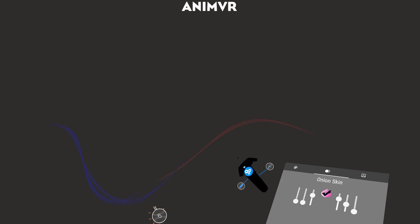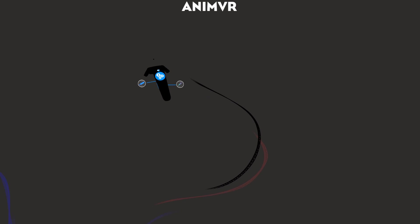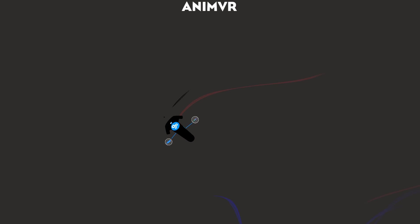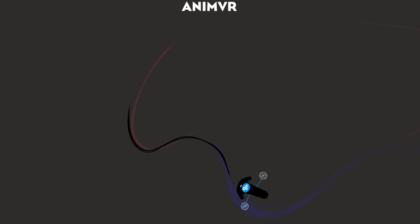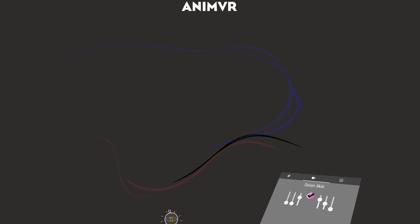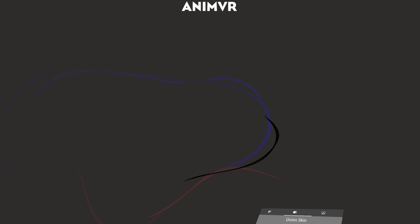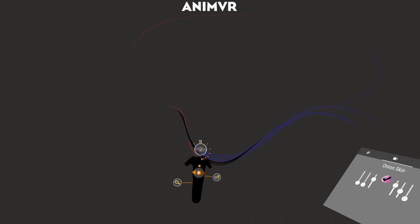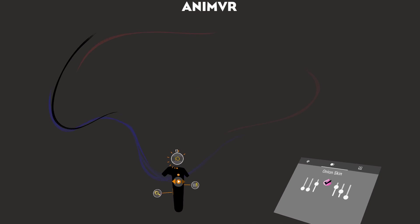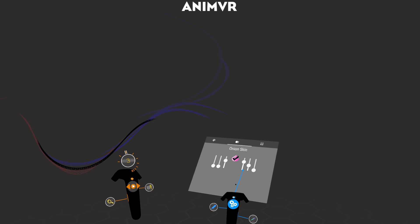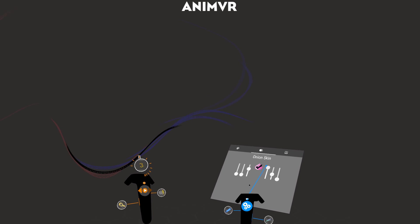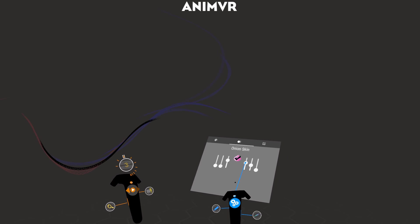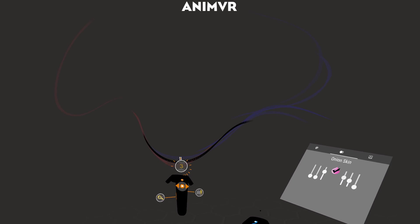I'm just going to make a few more frames here so that it makes a bit more sense. So the Onion Skins wrap around. The blue ones are the future and the red ones are the past. Since the timeline always loops, this is just how it is. But you can make your own settings for this basically.